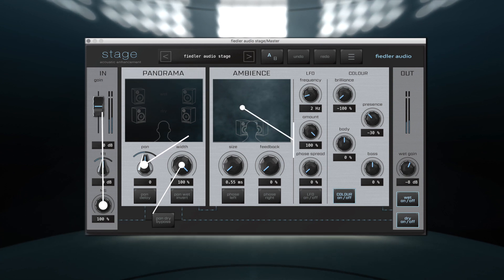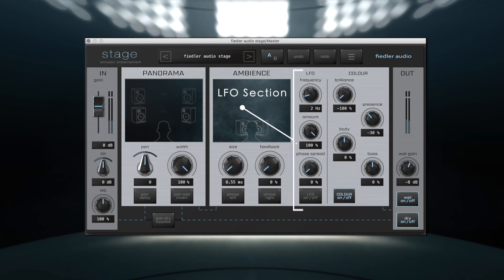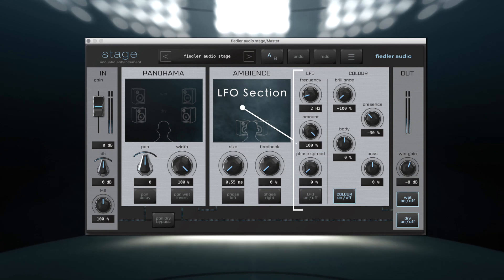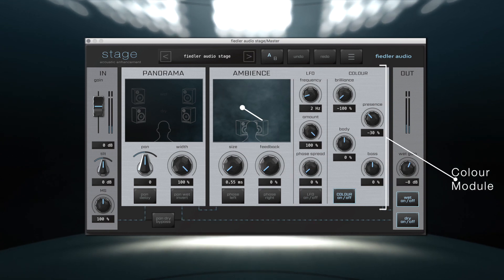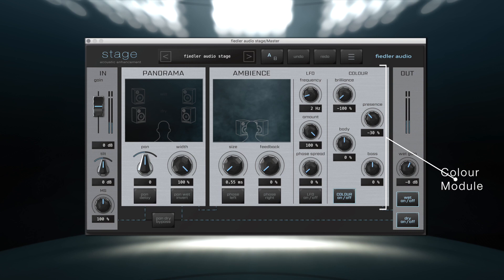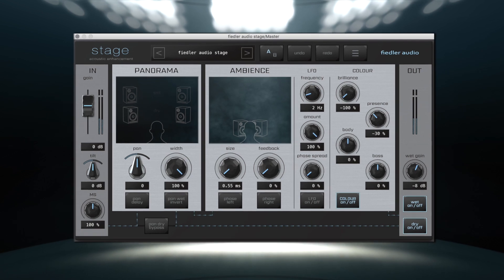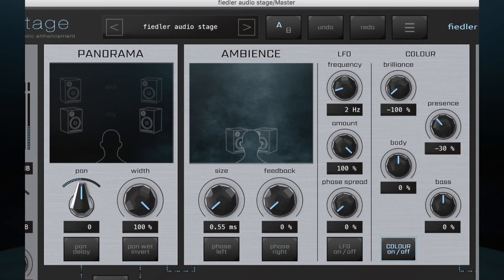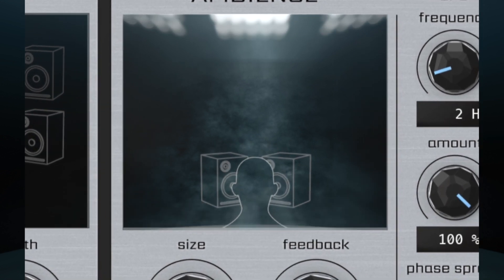Coupled with an LFO section that can produce anything from subtle modulation to wild effects and a color module that features four intelligent filters, Stage brings a new level of precision to the area of spatial control and stereophonic augmentation.